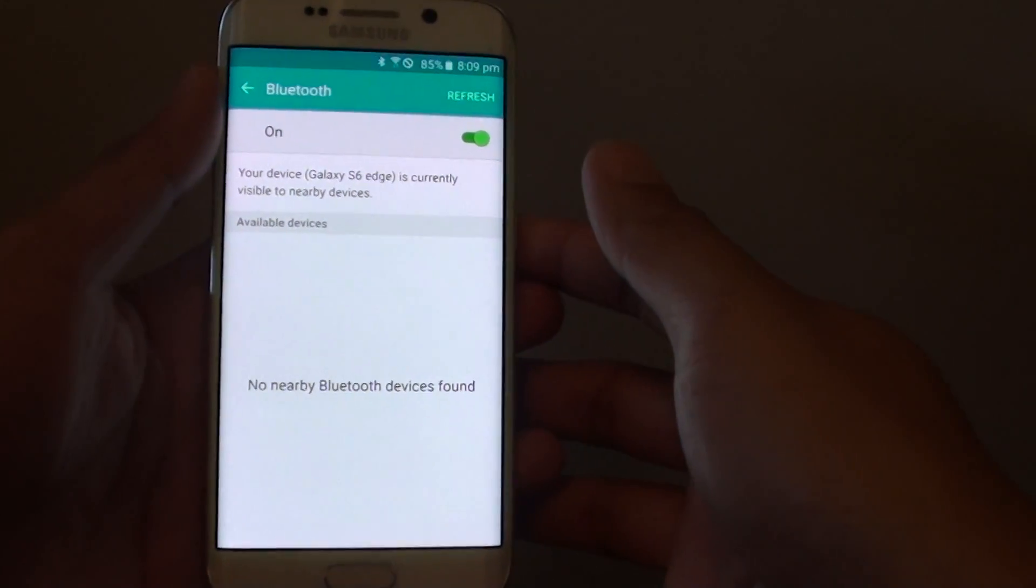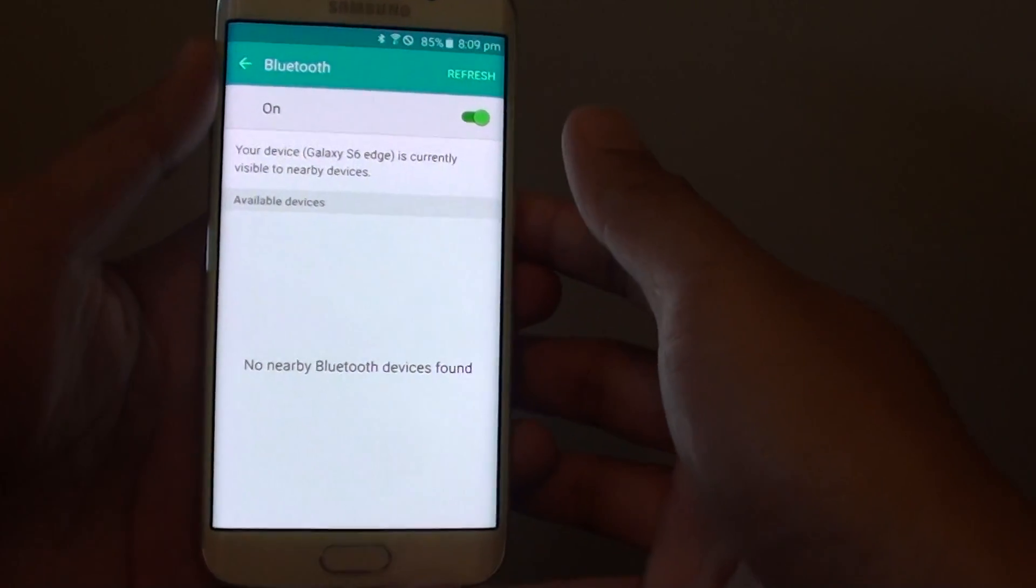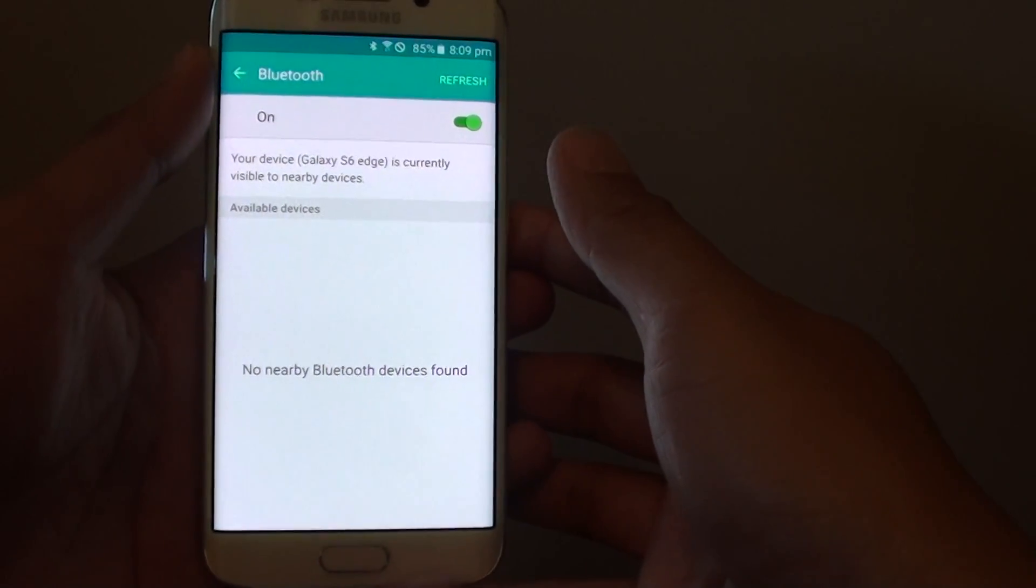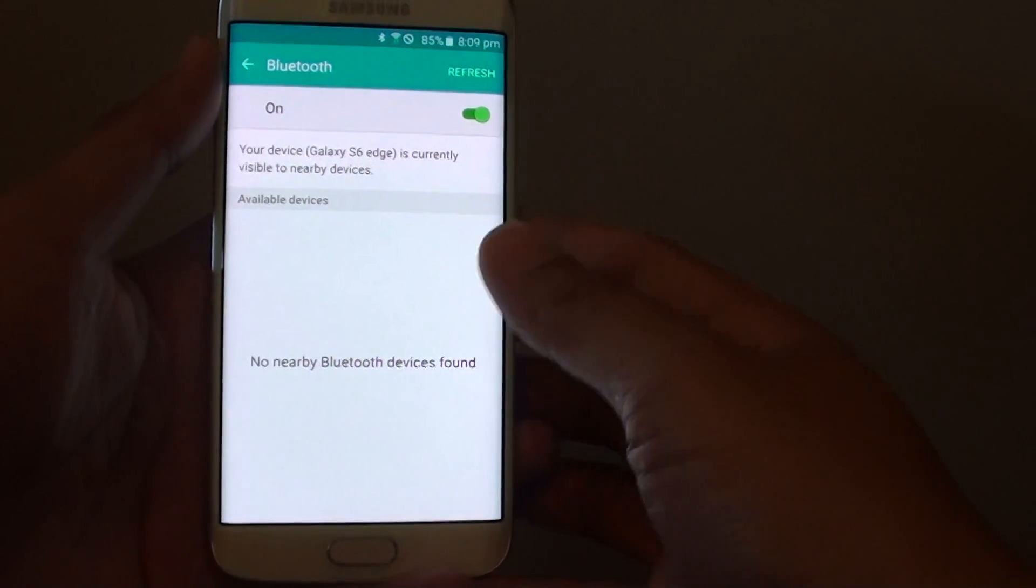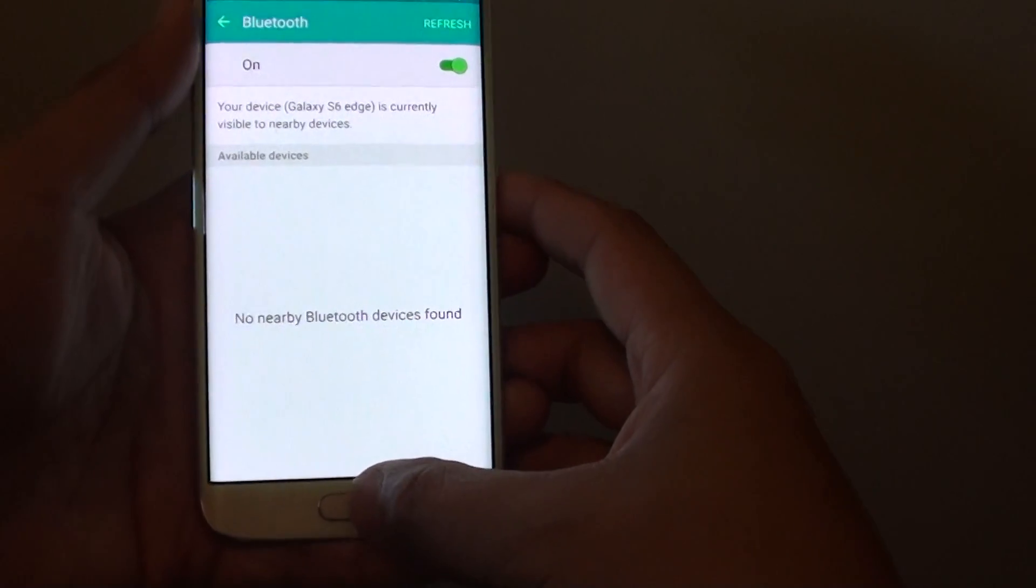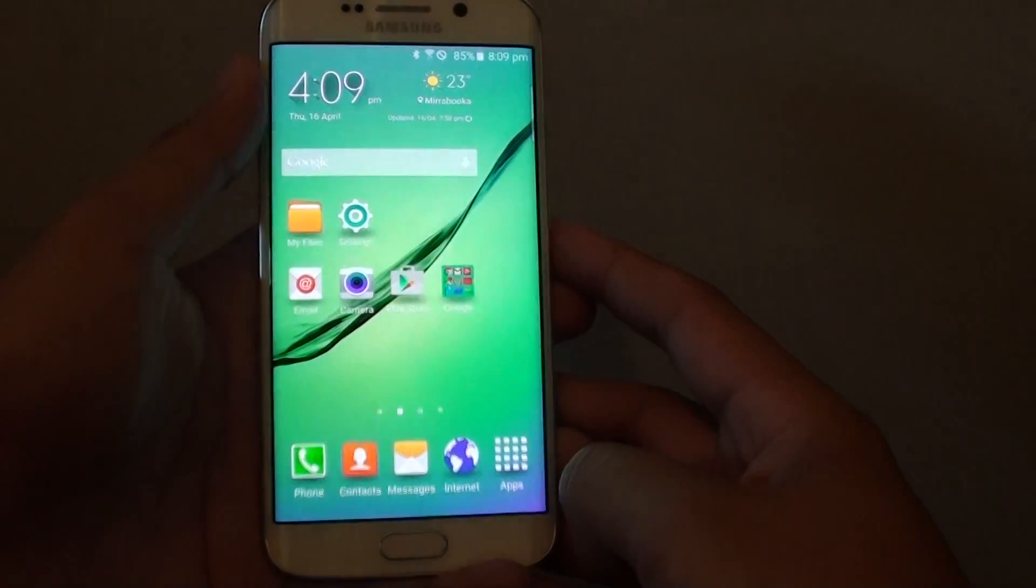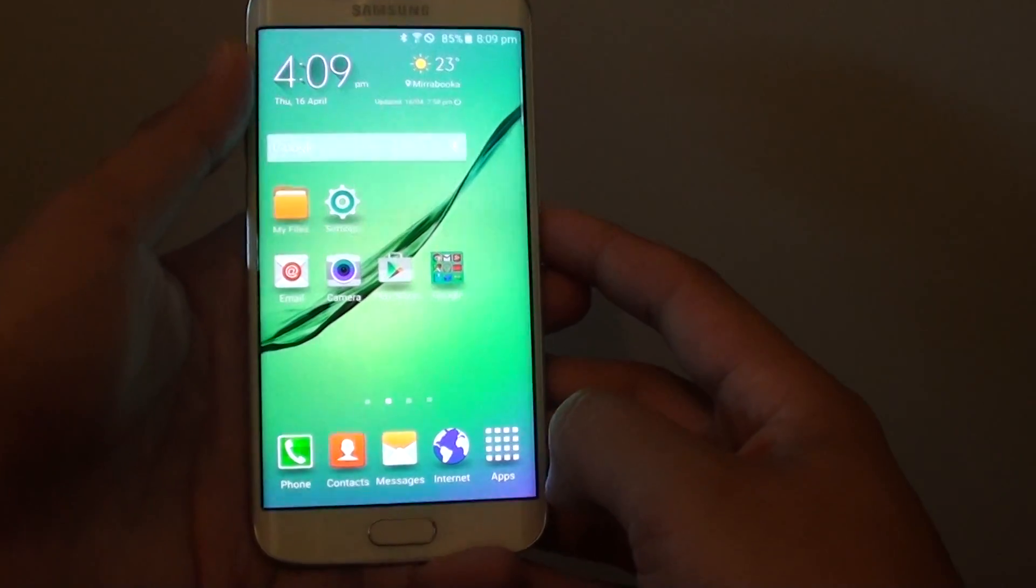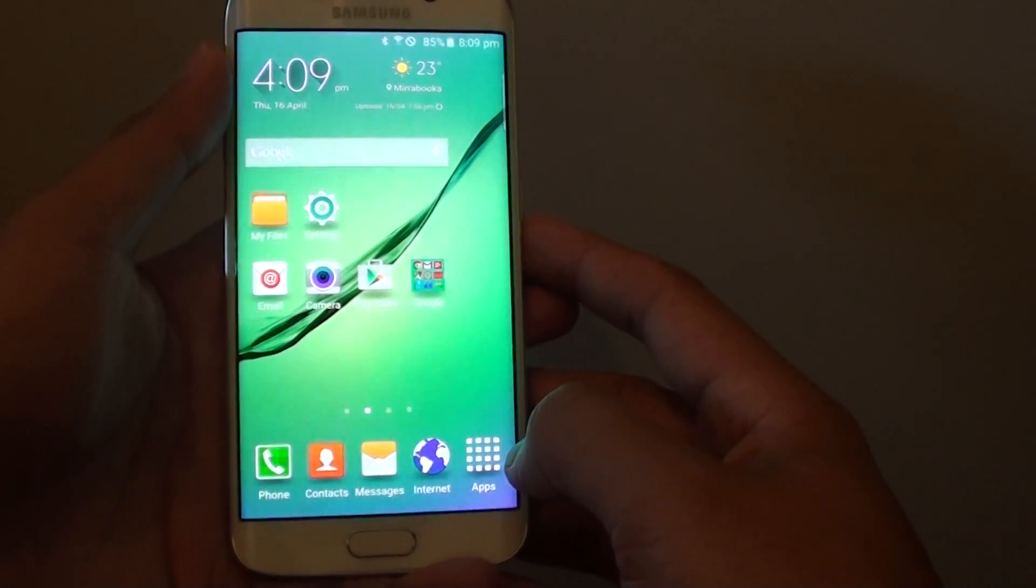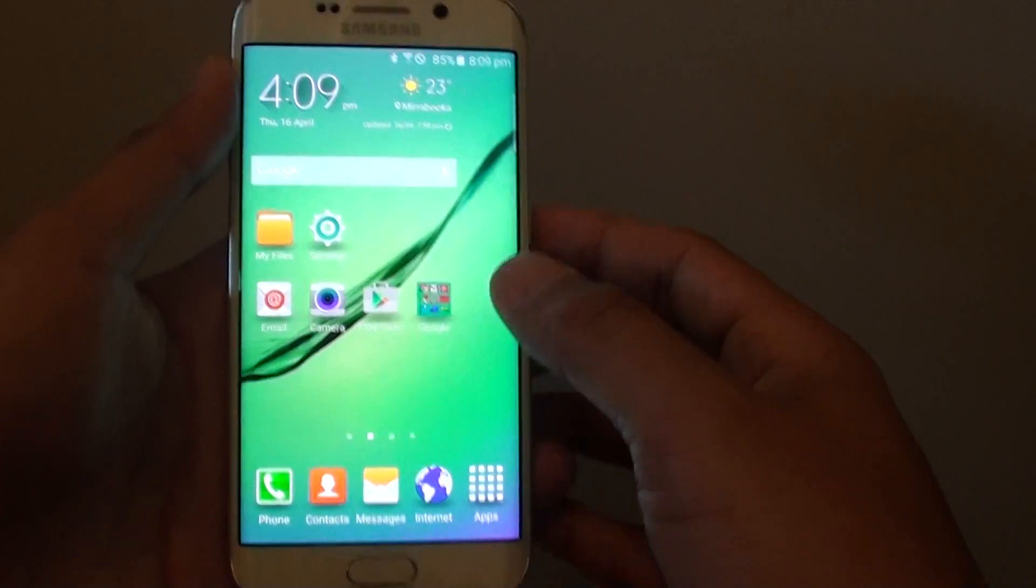How to enable or disable Bluetooth on the Samsung Galaxy S6 Edge. Let's go back to the home screen by pressing the home key. Now there are two ways you can do this.